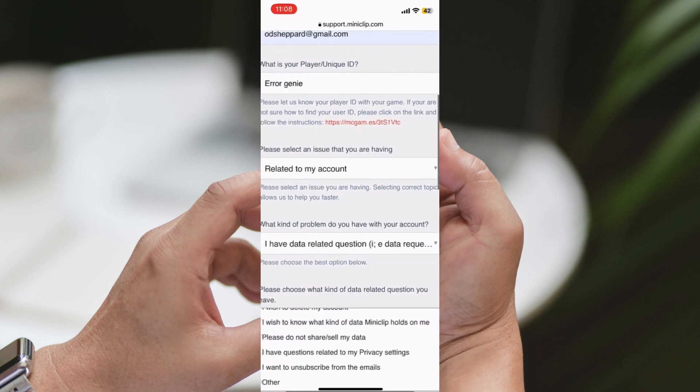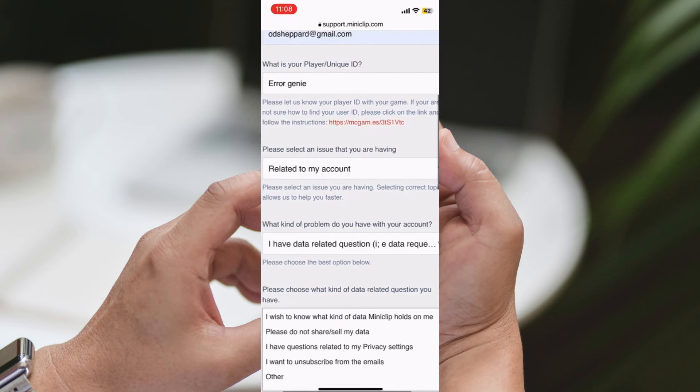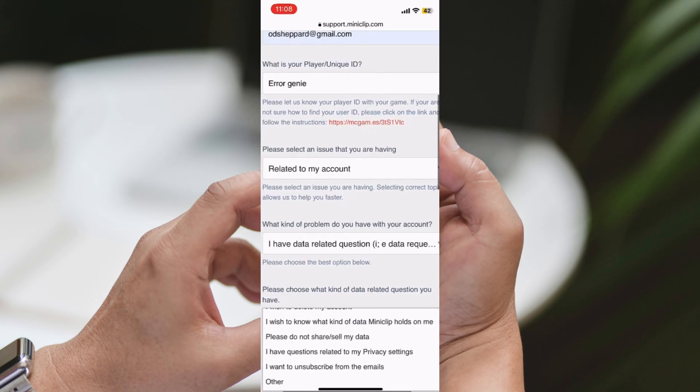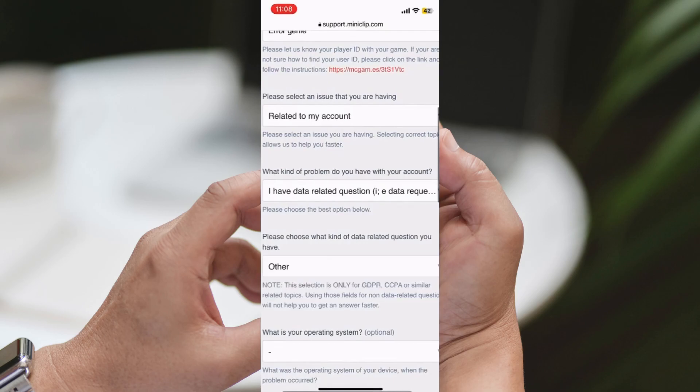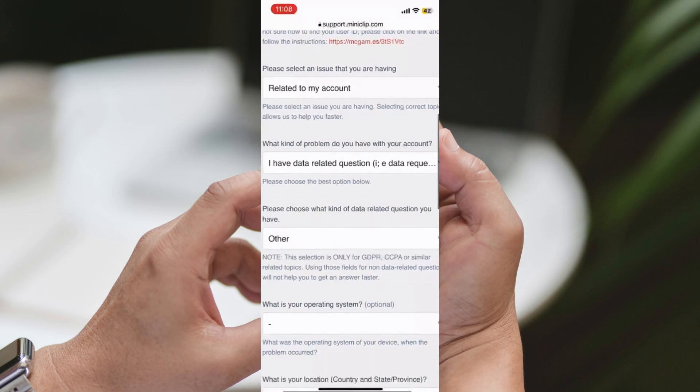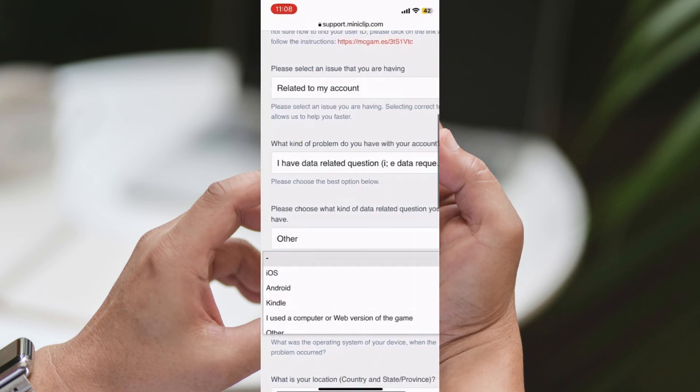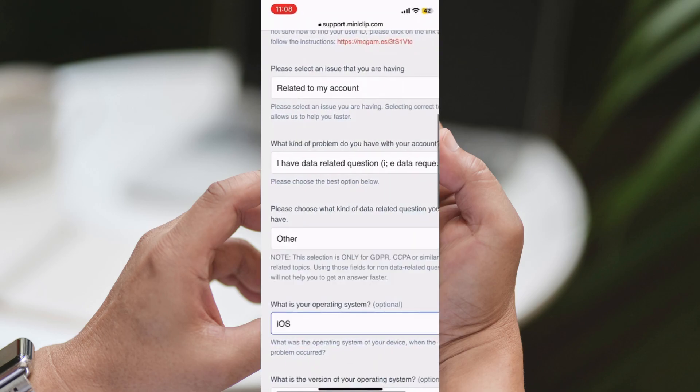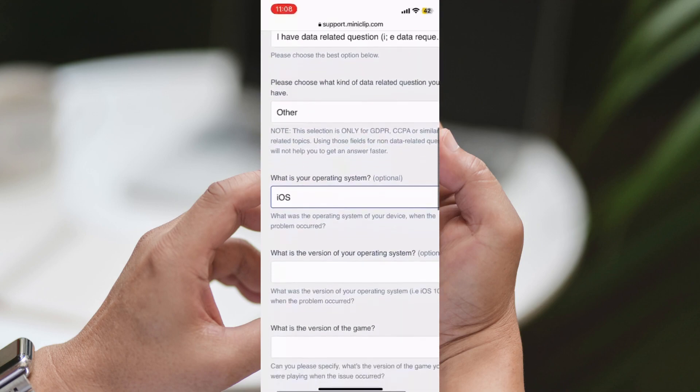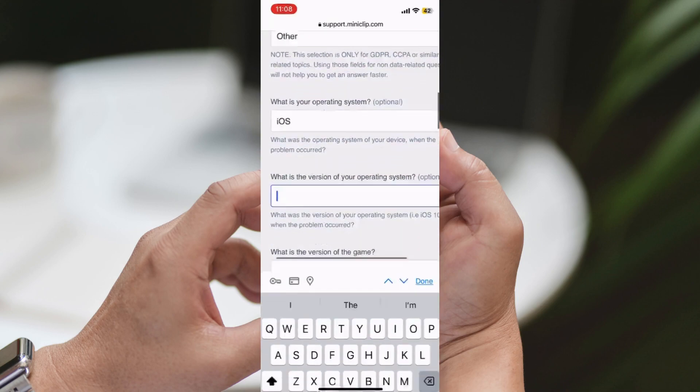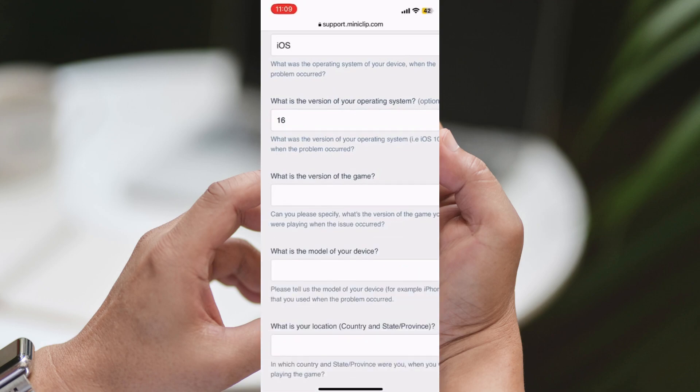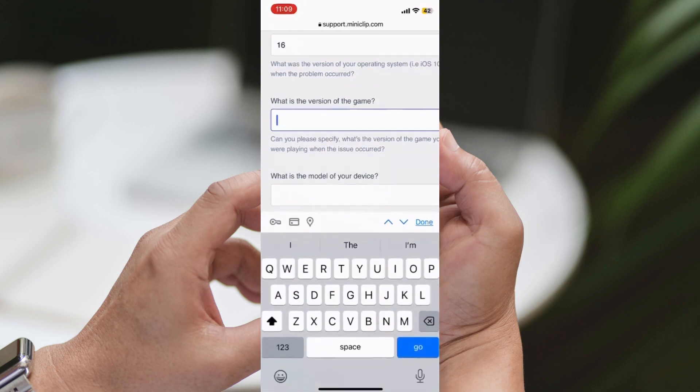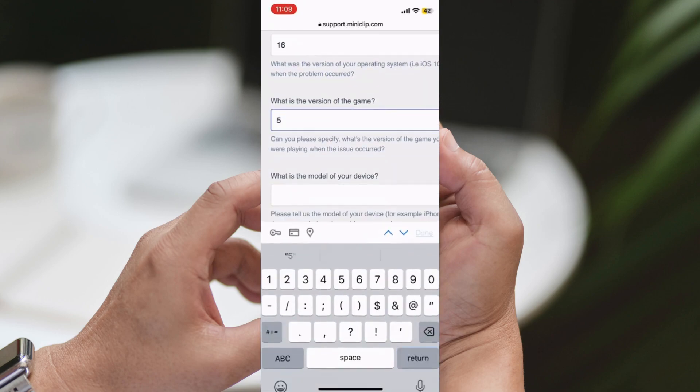Third Step: When contacting customer support, remember to stay calm and polite. Explain your situation clearly and concisely. Describe the problem you're facing, the account details, and why you believe the ban is unjustified. The more details you provide, the easier it will be for them to assist you.